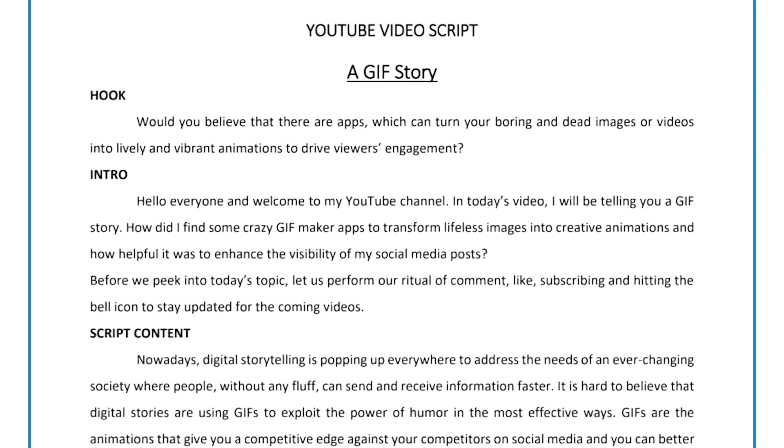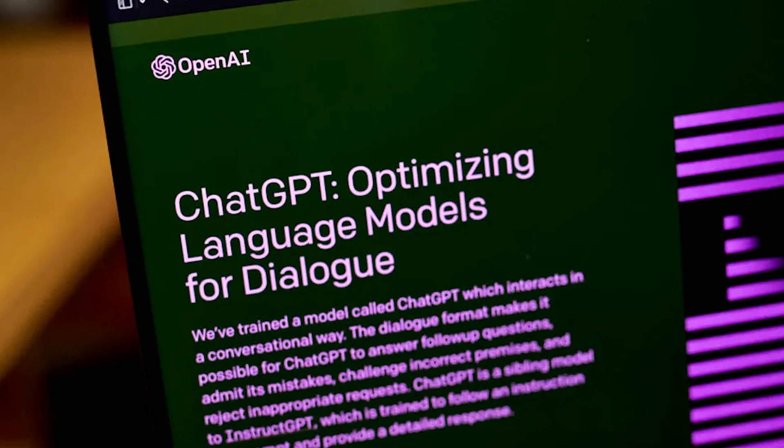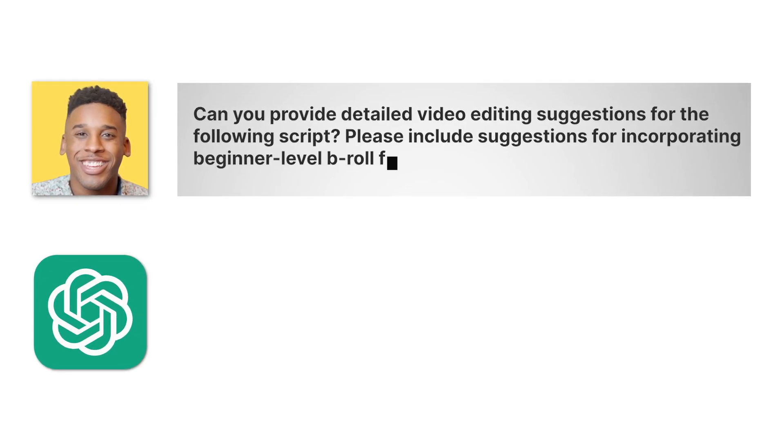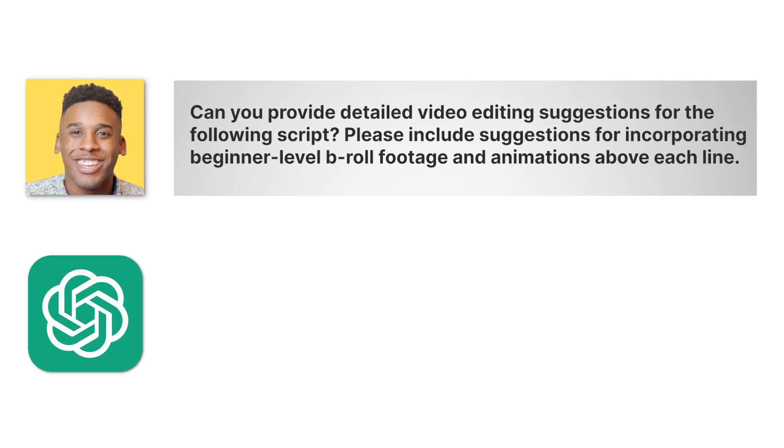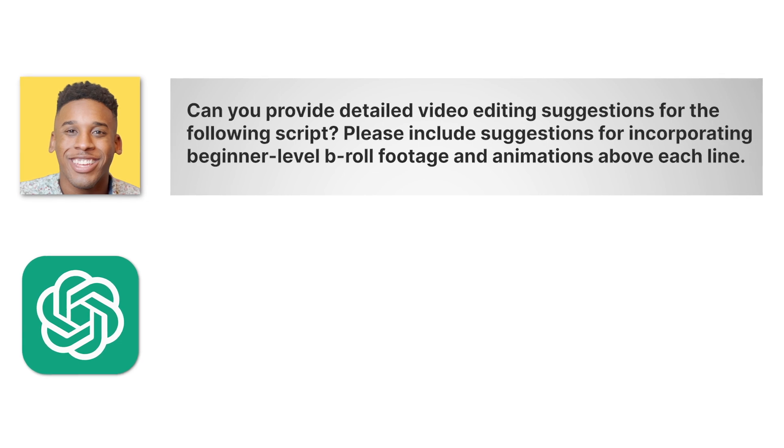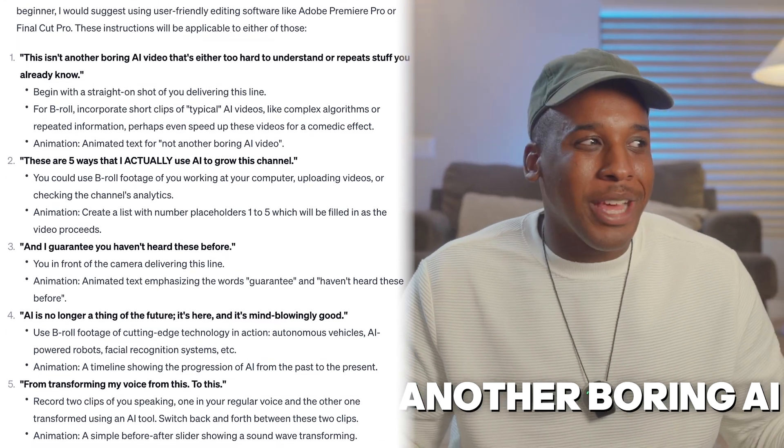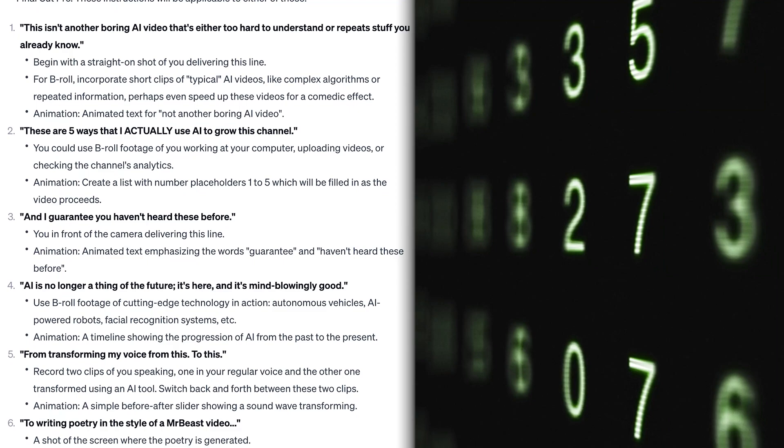First up is video editing. After you've written your script and filmed your content, ChatGPT can be a game changer when you need ideas for turning your raw footage into a polished video. Just ask ChatGPT: 'Can you provide detailed video editing instructions for the following script? Please include suggestions for incorporating beginner-level B-roll footage and animations above each line.' Remember to change 'beginner' to whatever your experience level is. It's like having your own personal editing assistant guiding you from raw footage to polished video.